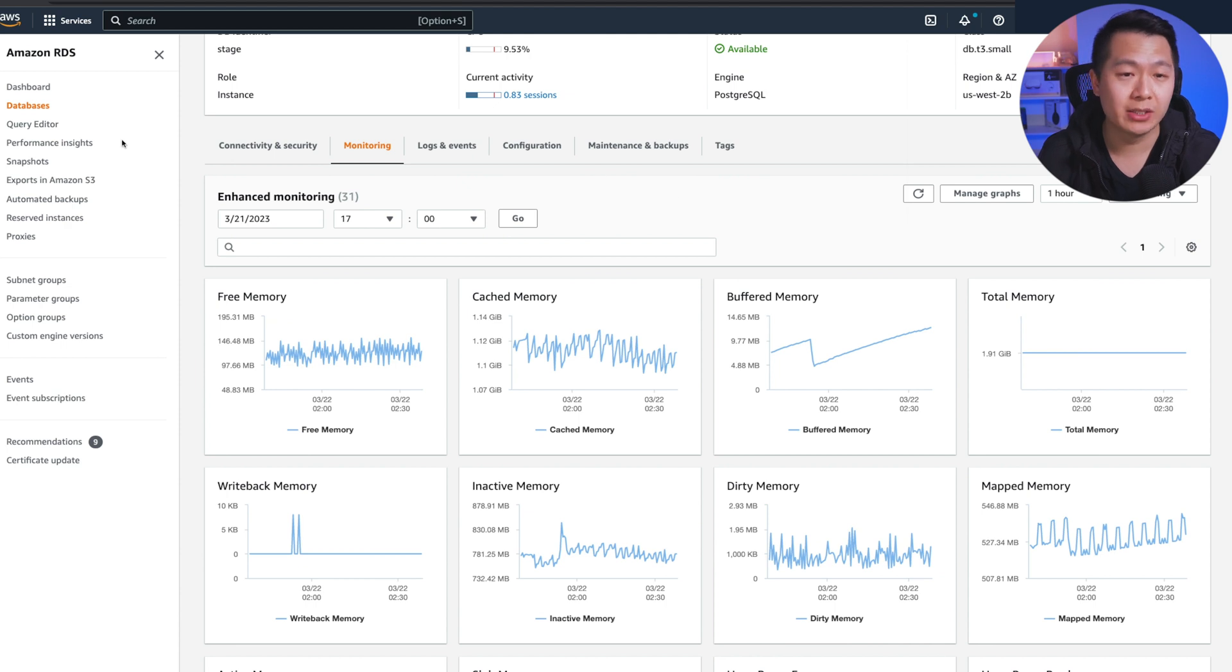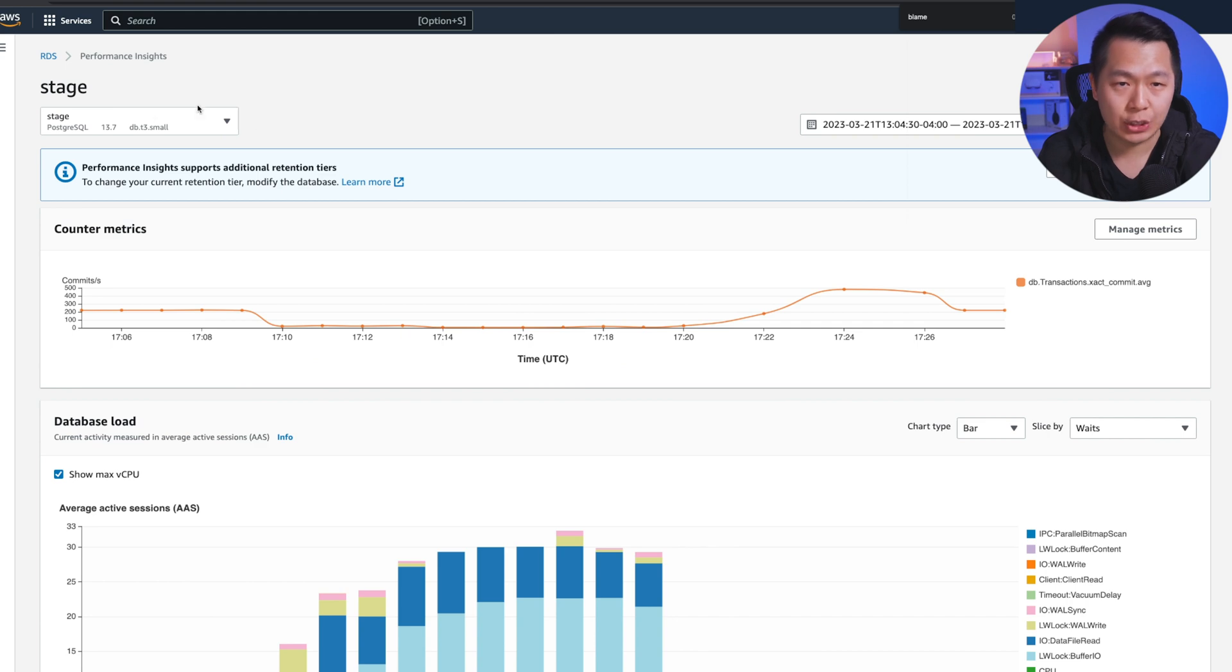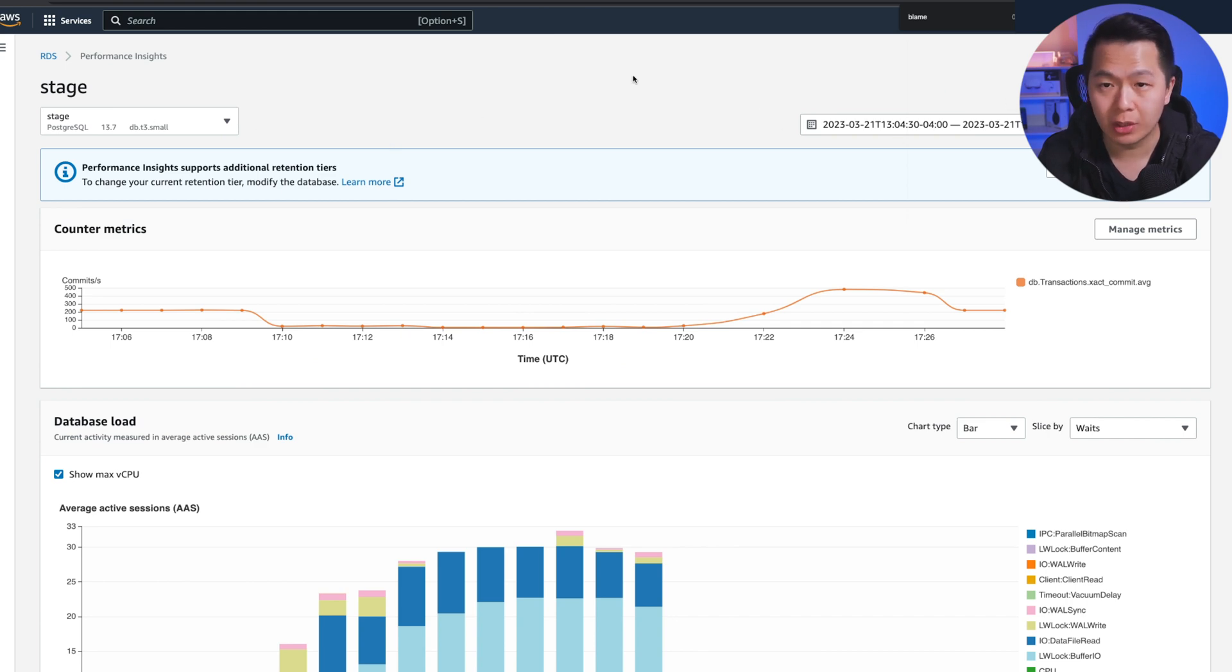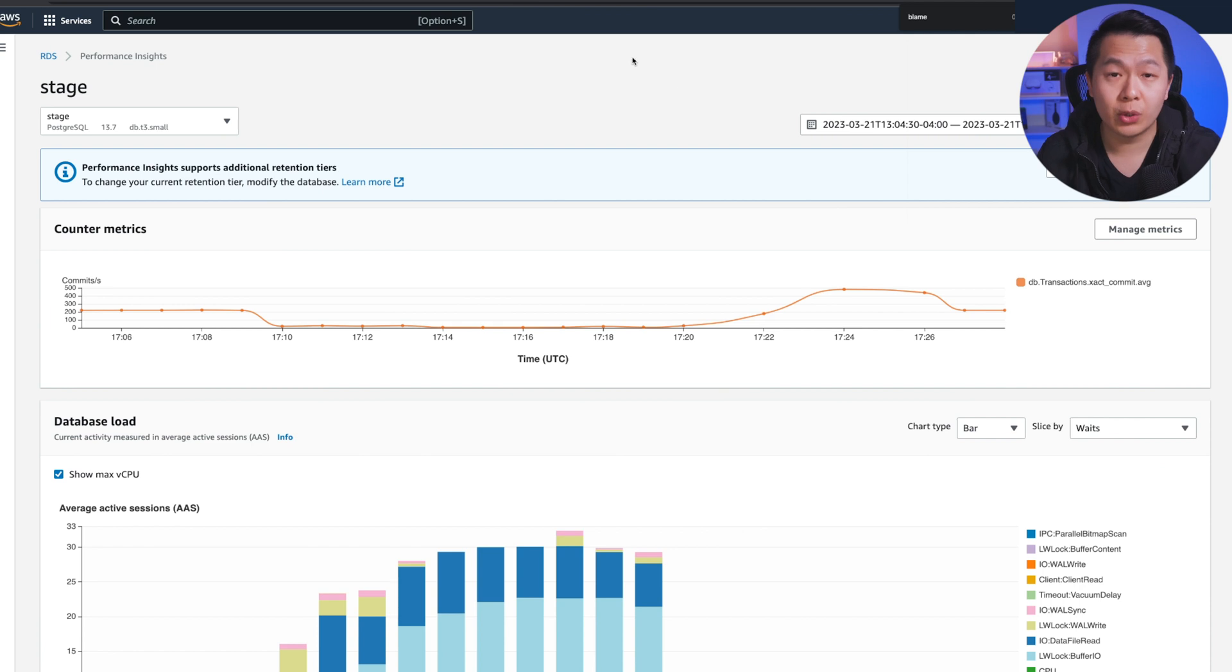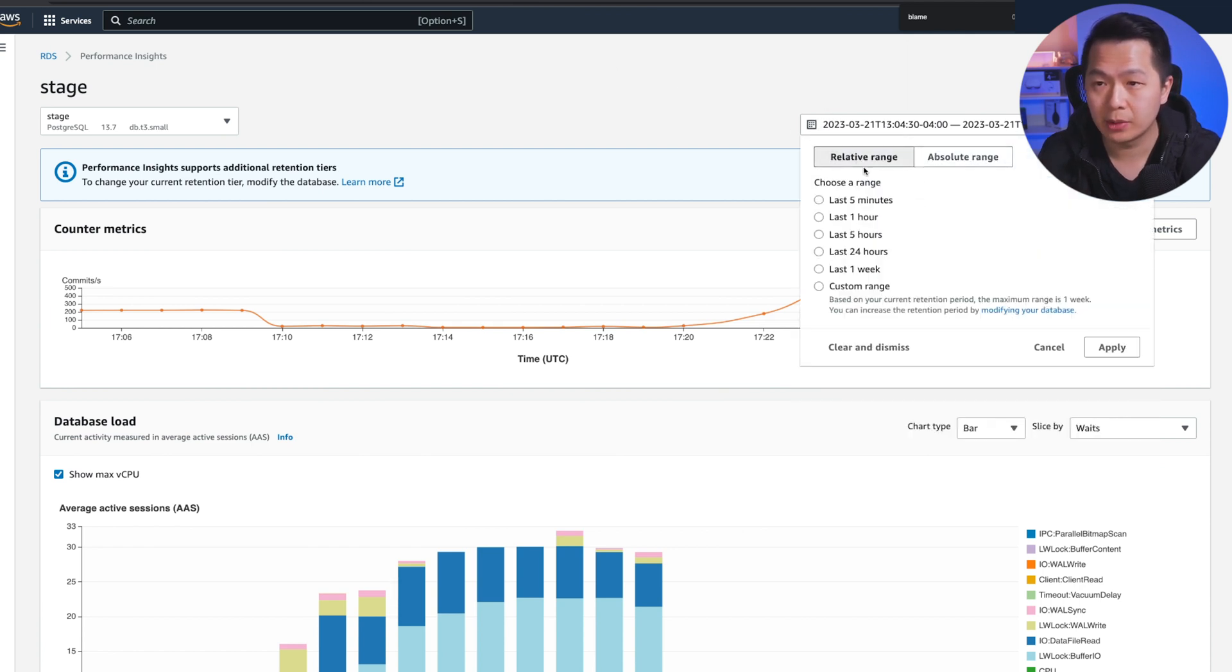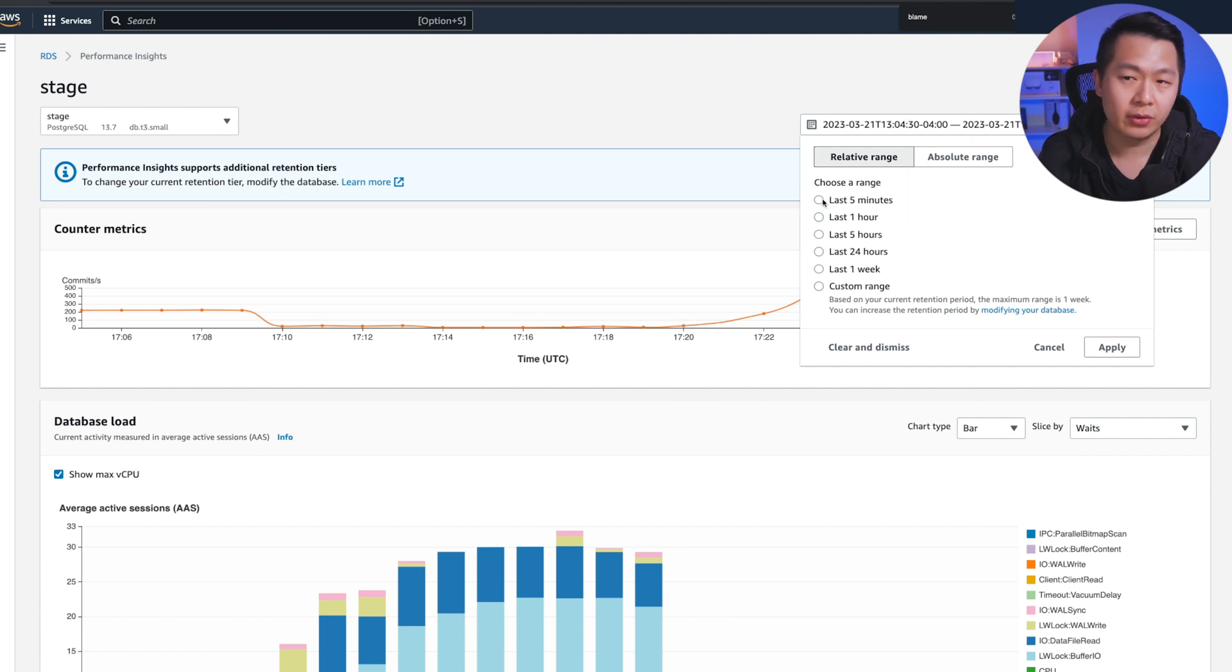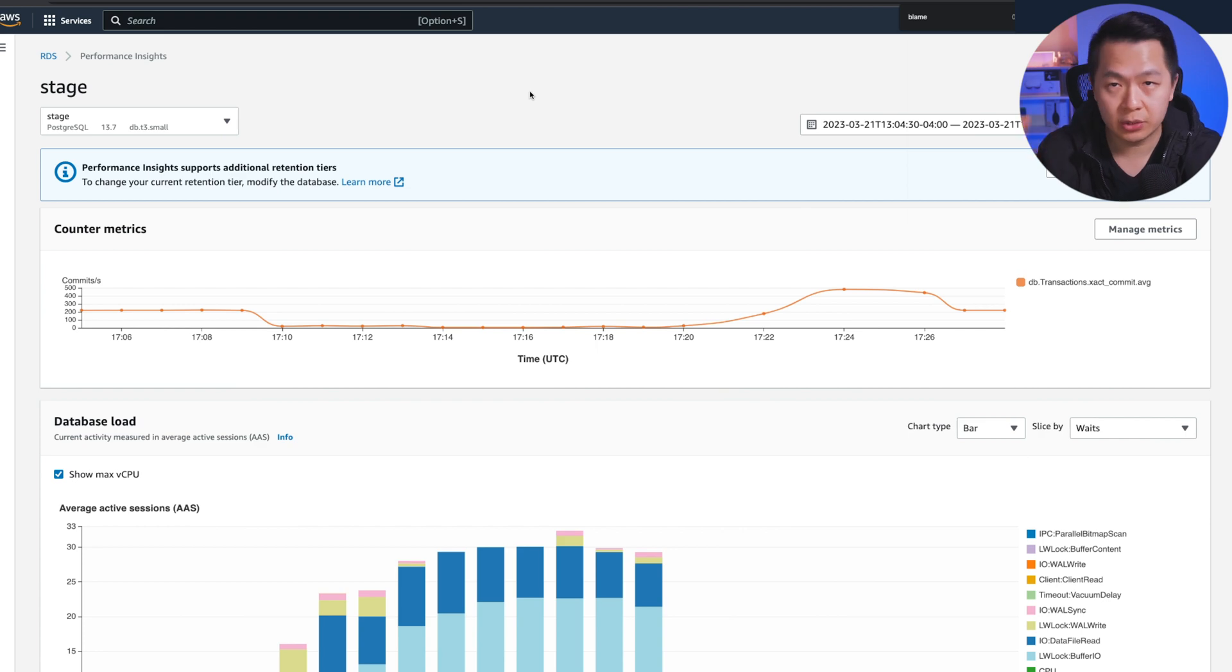However, a better way to start looking at this is to go into the performance insight section. I already have stage loaded up and it's looking at the exact time range where the issues are happening. What you actually need to do to get things started is to hit this timestamp, go to a relative range, click either the last five minutes or the last hour and start doing random things on your stage environment to try to trigger a bunch of queries.